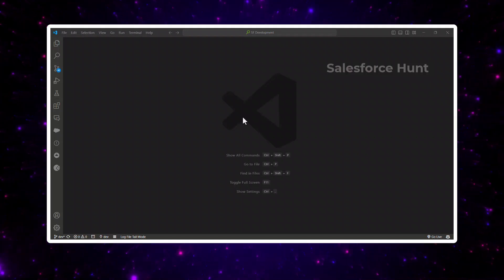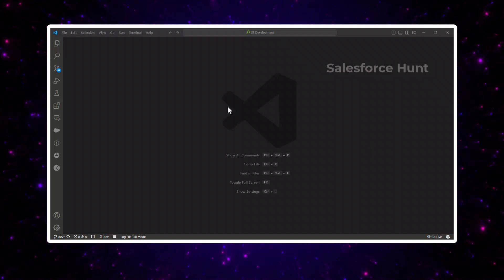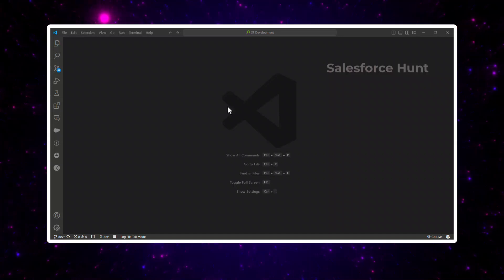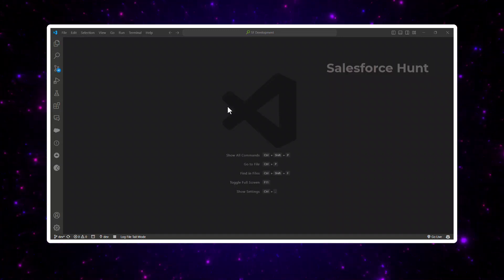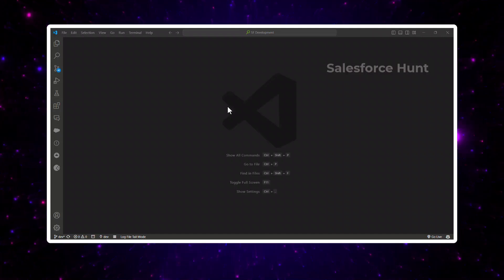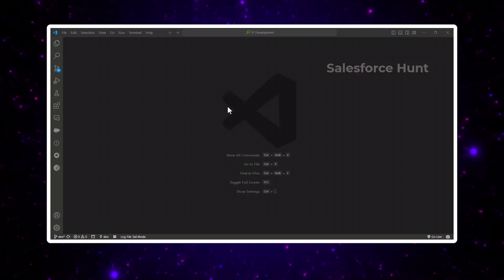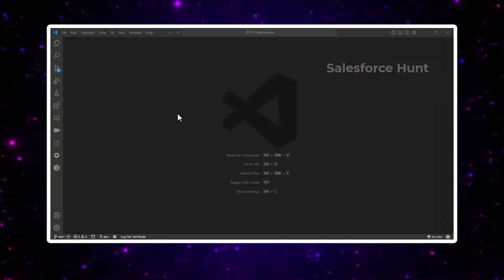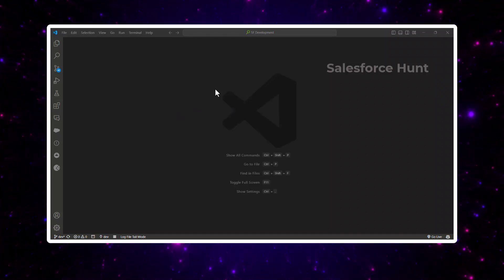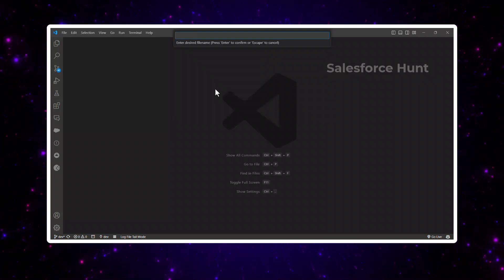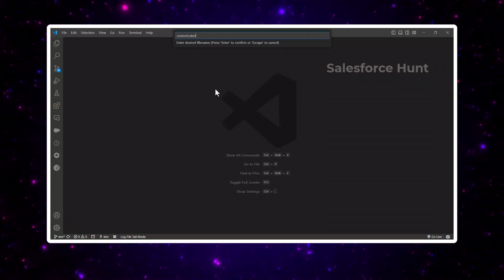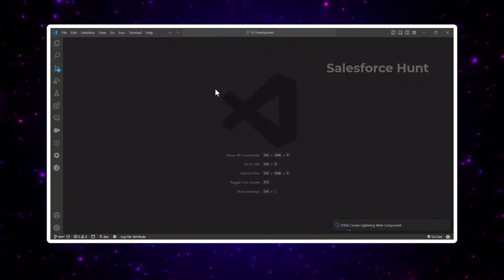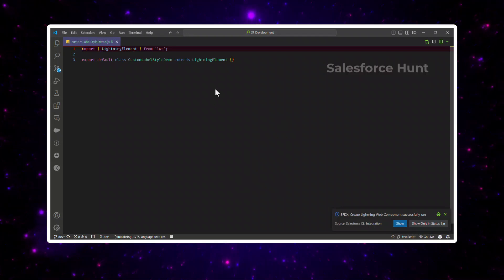First of all, here you can see this is my VS Code — if you have VS Code, well and good, or you can use any other editor. We have to create a negative scenario first to show the drawback of applying CSS without formatting, and then I'll show you the benefit as well. Let me create one component here — let's say 'label style demo'. Now my component is created successfully.